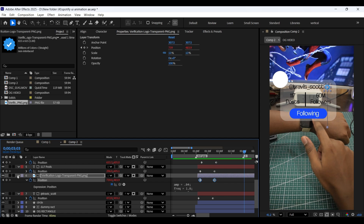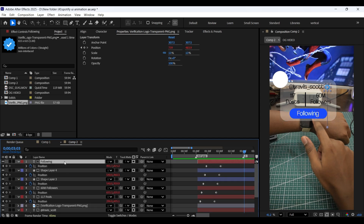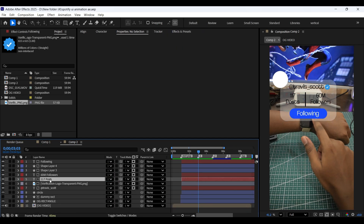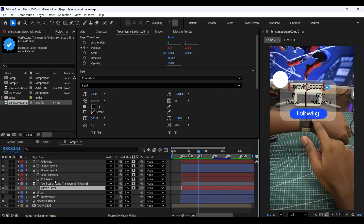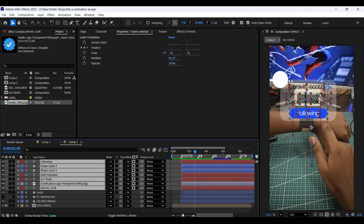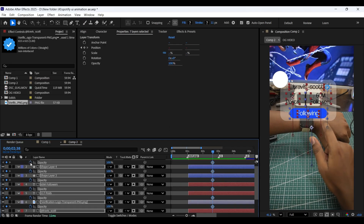Place the playhead on the first beatmark. Select all the text layers and the blue rectangle shape as well. Then come a few frames backward and add keyframes on opacity. Then come a few frames forward and set the opacity value to 0.